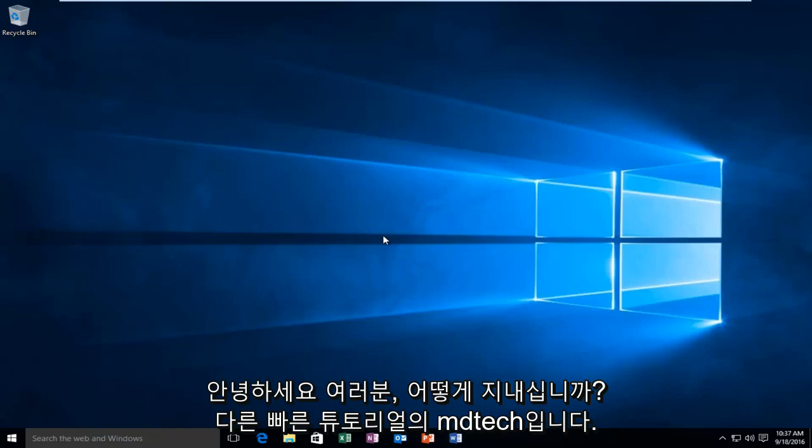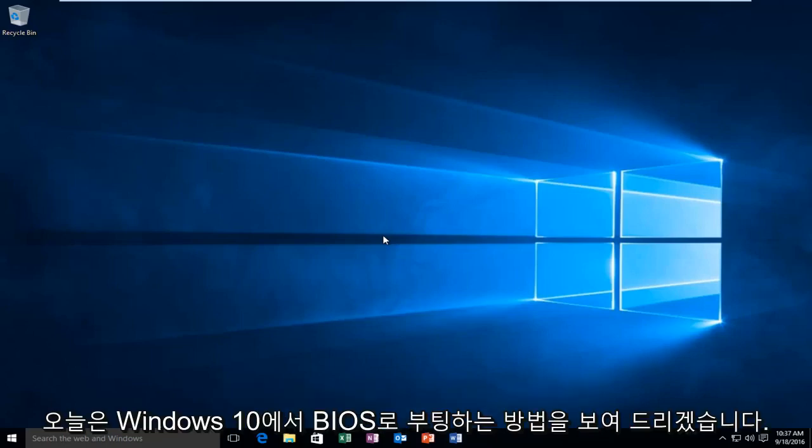Hello everyone, how are you doing? This is MD Tech here with another quick tutorial. Today I'm going to be showing you how to boot into your BIOS in Windows 10.